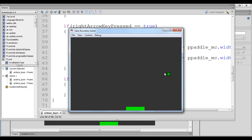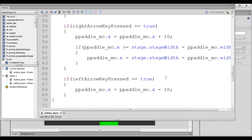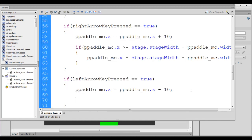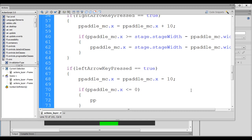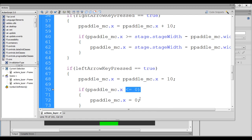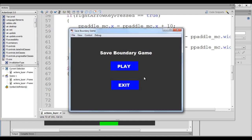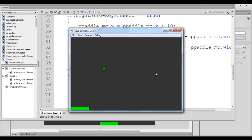Clicking the play button and pressing the left arrow key, the player paddle moves left but crosses the left edge of the stage. To stop it, I add: if p_paddle_mc.x <= 0, then set p_paddle_mc.x = 0. Now pressing left moves the paddle to the left and it stops at the left edge. Pressing right moves it to the right and it stops at the right edge.